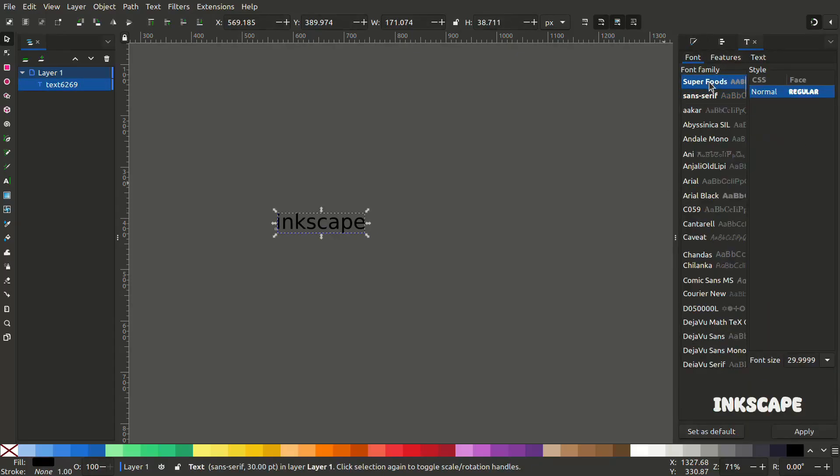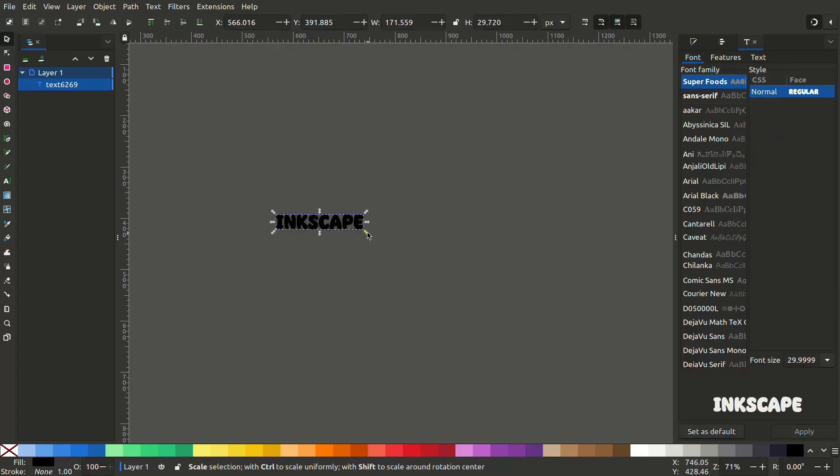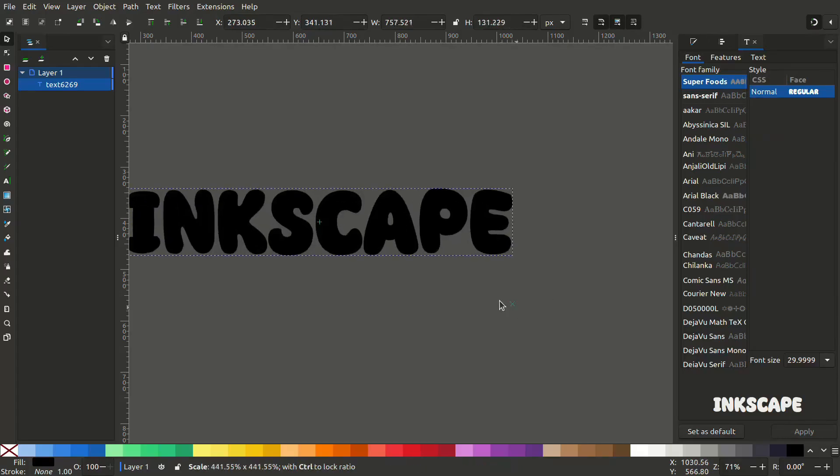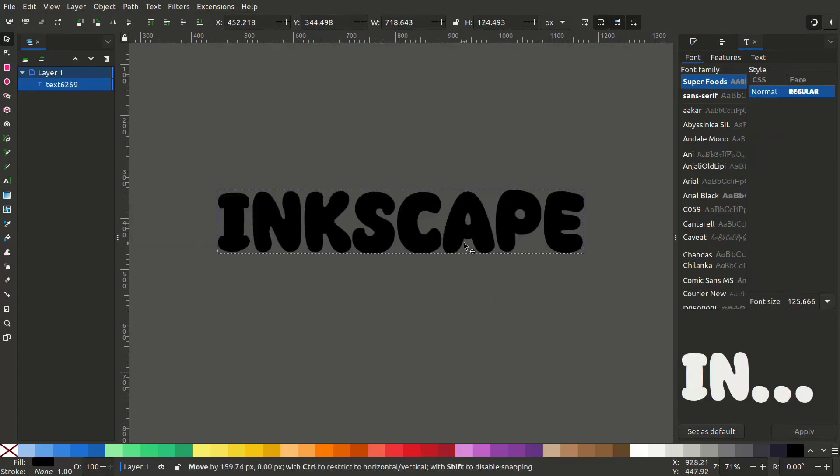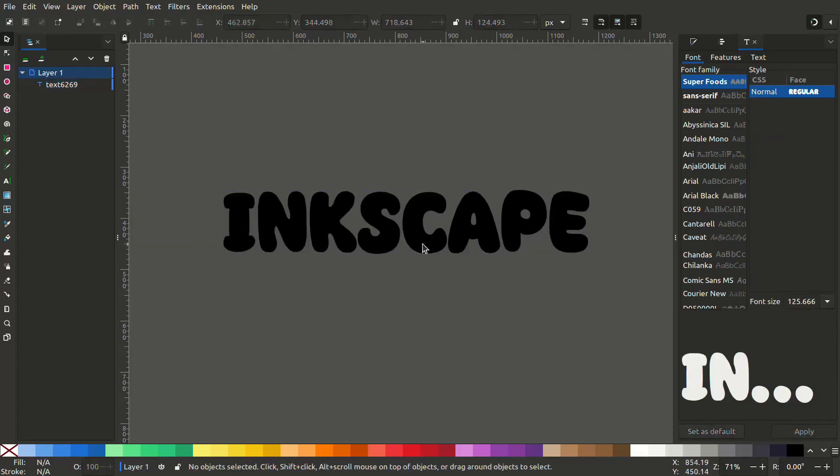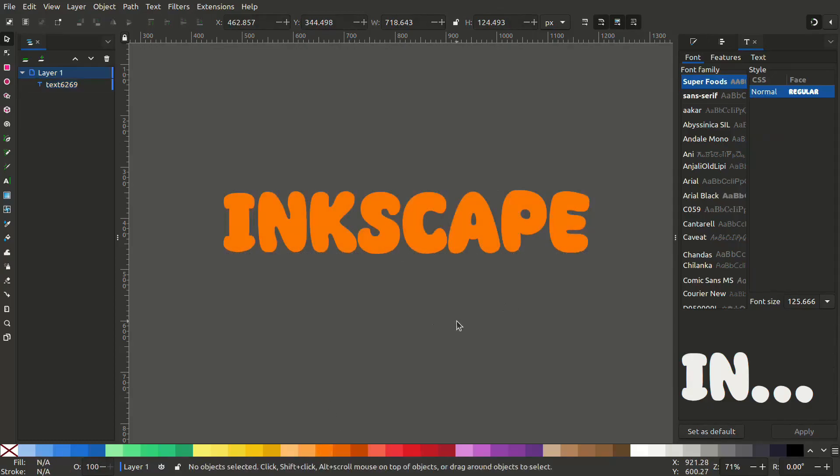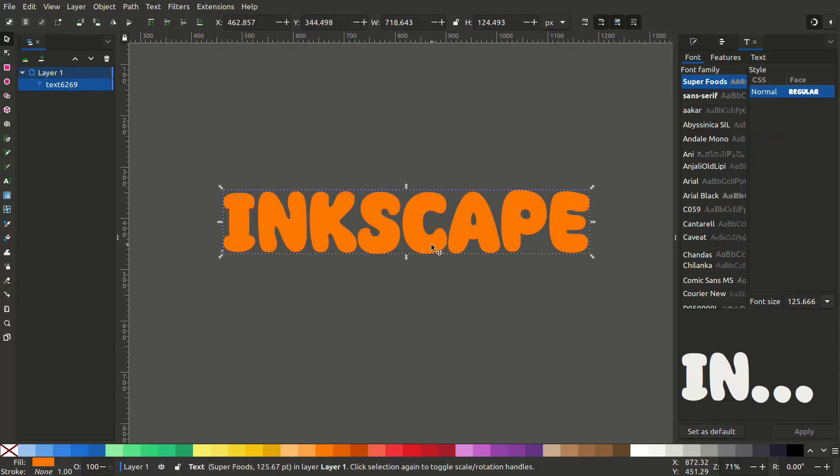I have selected Superfools since it's a very playful font. Change its color. I'll change it to a vibrant color. I'll rename the object as base.